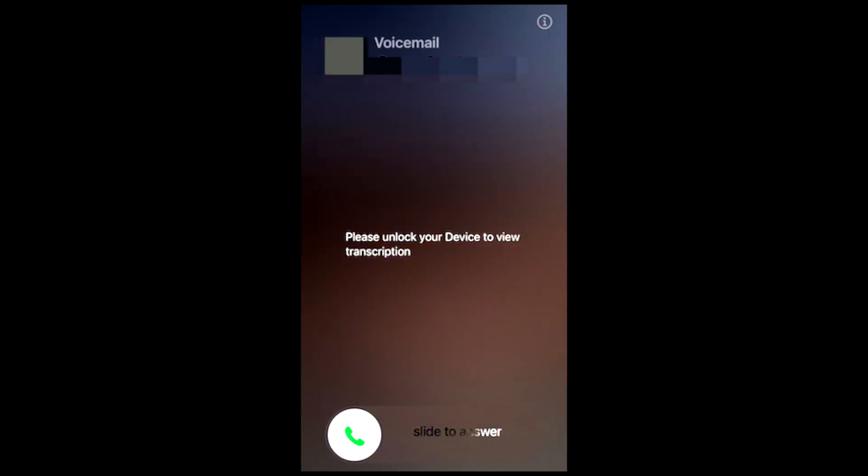After your caller begins leaving a voicemail, you'll be prompted to unlock your device. Then, you can view the transcription.